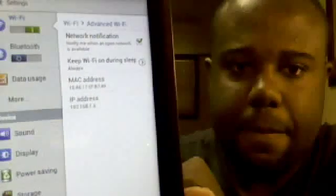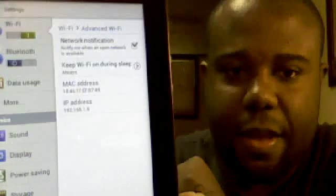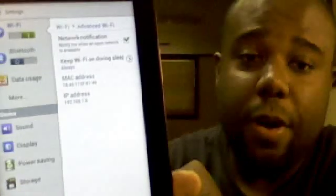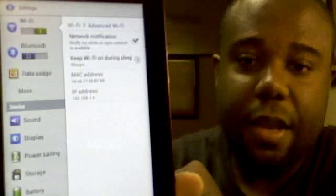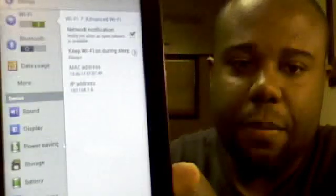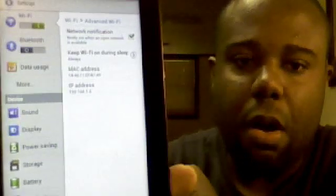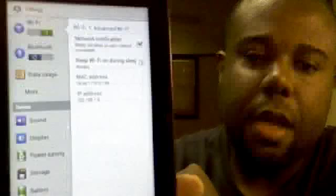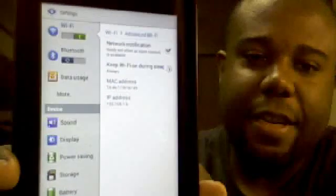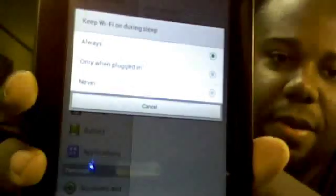Once you're in the advanced menu here, you're going to have keep Wi-Fi on during sleep. On the Honeycomb firmware, the default was always. But now on ICS, the default is never. I already changed mine, so if you hit that option, you're going to have a couple of options: always, only when plugged in, and never. Go ahead and put it on always.